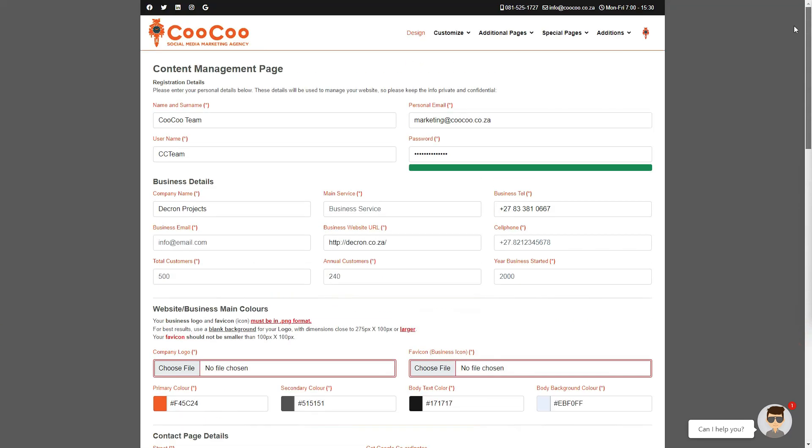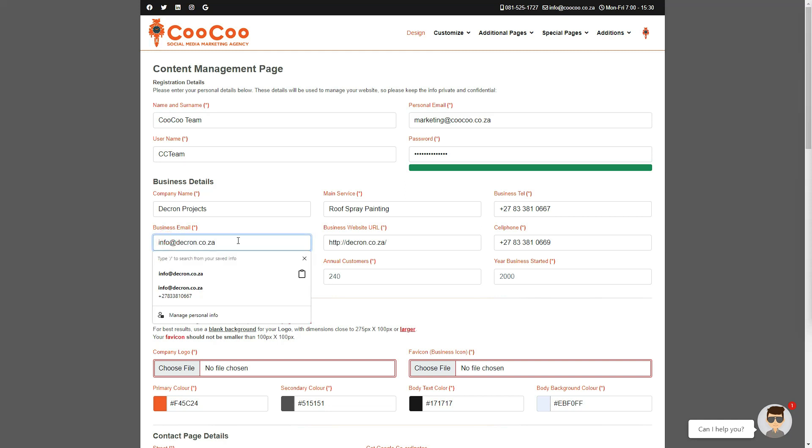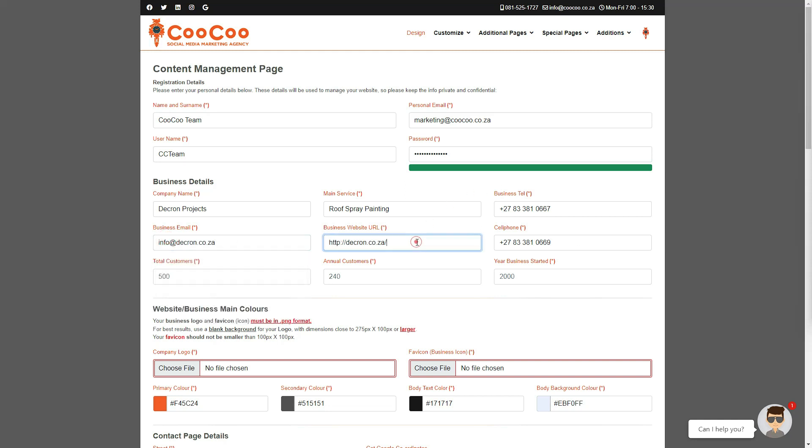Now you need to add your main service, so if you are doing wedding photography, just try to give it one word or two keywords at most. Add or edit your business's telephone number and a cell phone number, and please note that these will be displayed on your website. You can now enter your business email which is also displayable on your website, and this email will be used for your initial contact form.